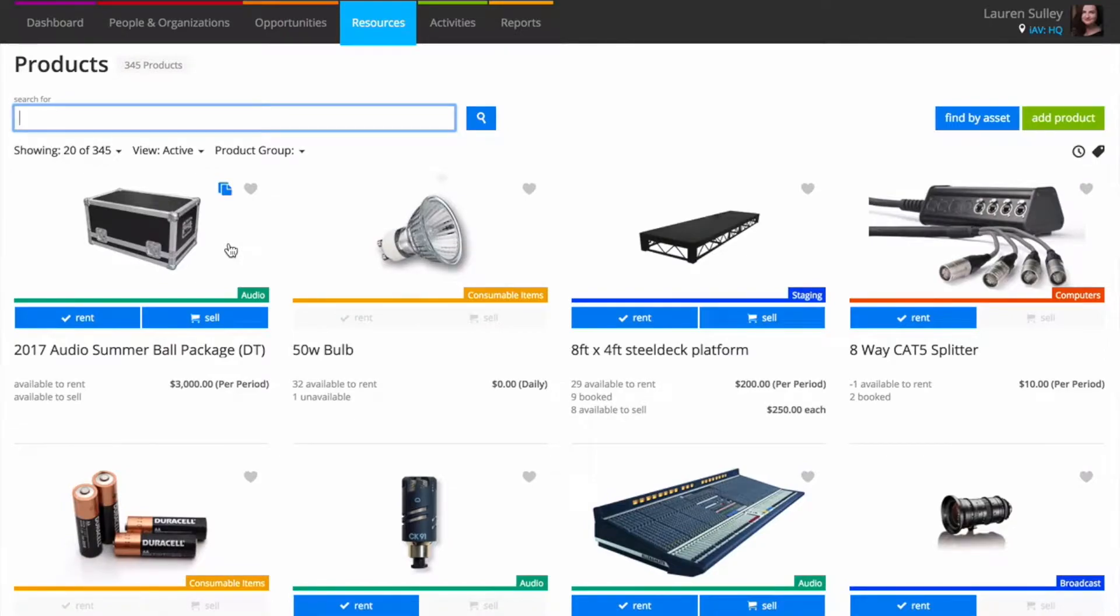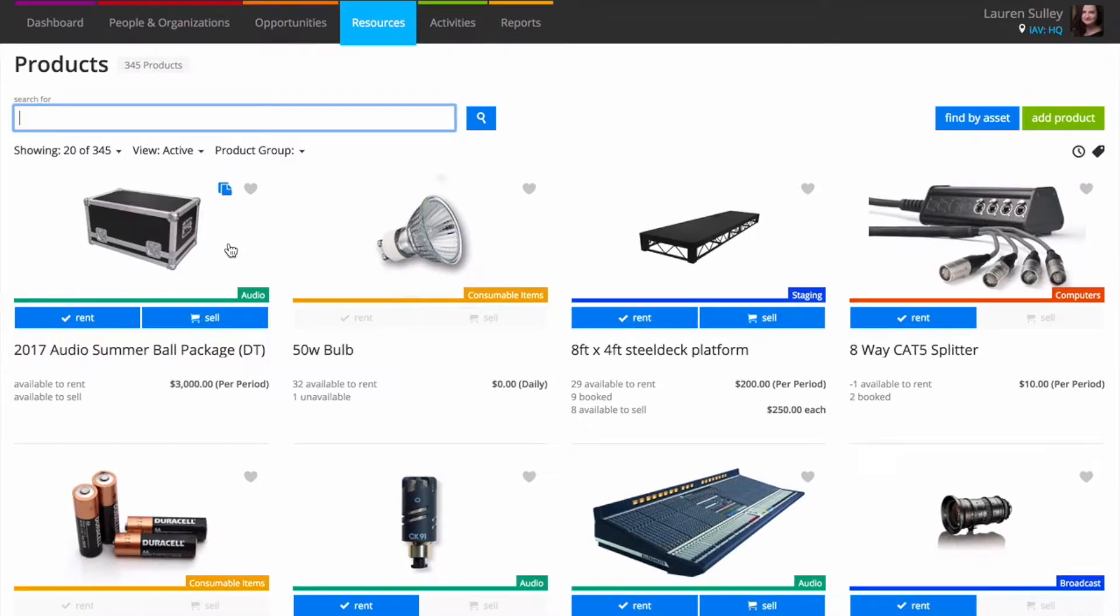From time to time you may find it helpful to have a selection of products grouped together in a kit, also known as a package. For example, a sound kit made up of a selection of speakers, cables, and microphones.